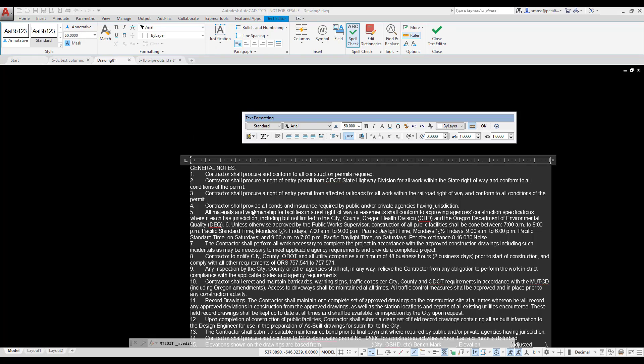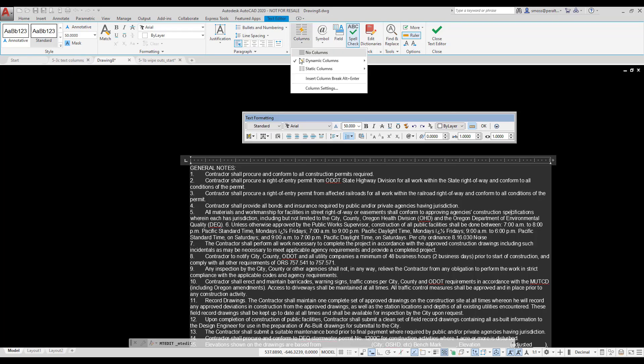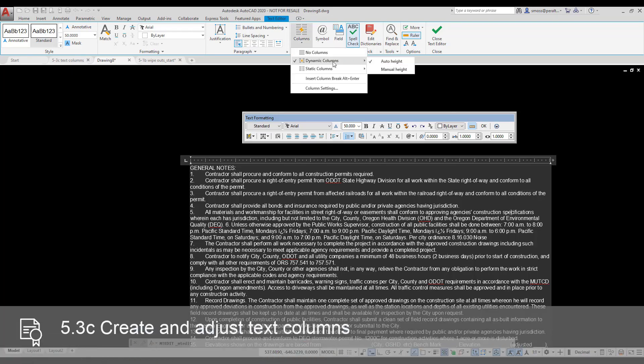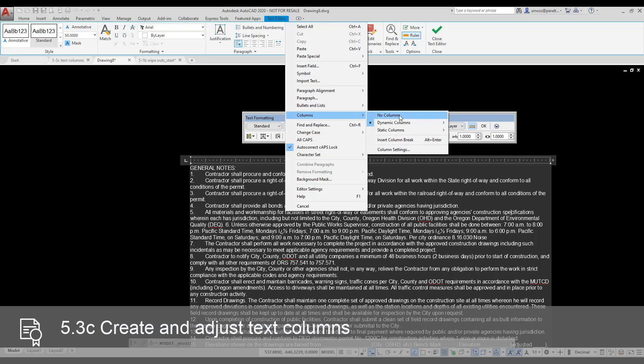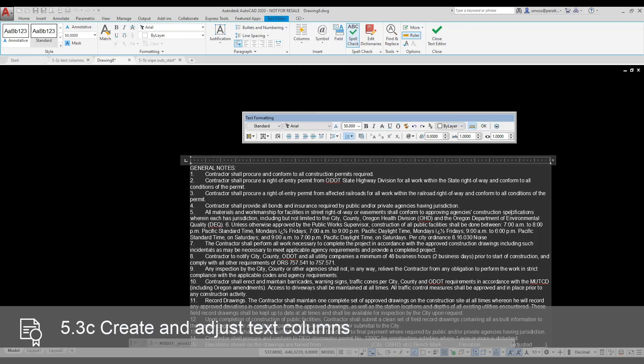I reselect the text, and I want to change the text to use Columns. I select the Dynamic Columns option from the ribbon. As I drag the EmText window, I can adjust the EmText.